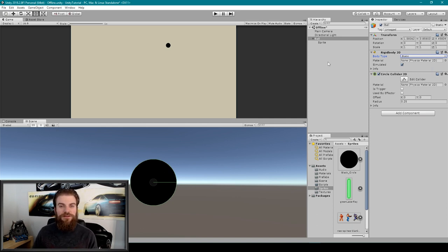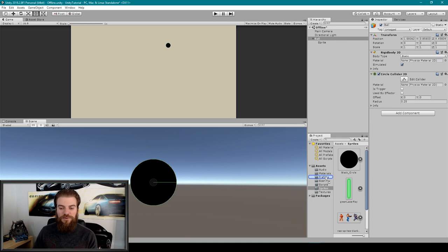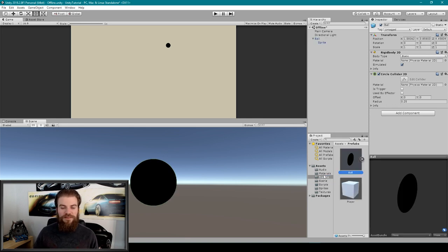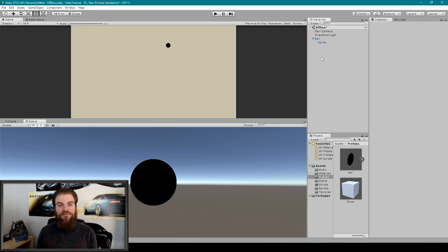We can make our ball object a prefab by clicking on it in the hierarchy and dragging it into our project window. I have a folder called 'Prefabs', so I'll drop it in there. Now that we have our ball object done, it's time to start creating our line object.